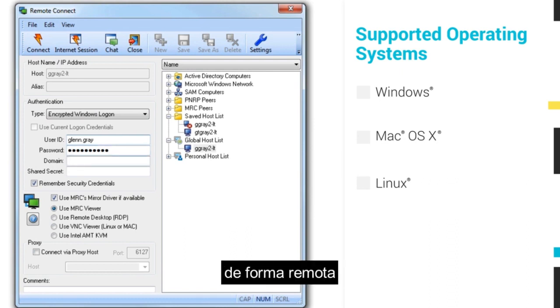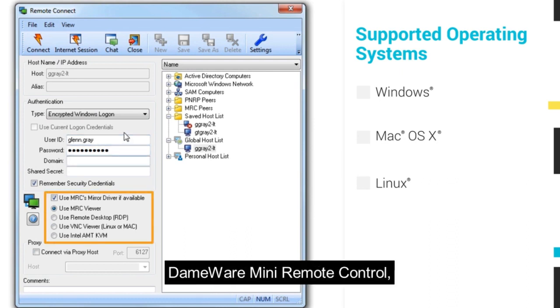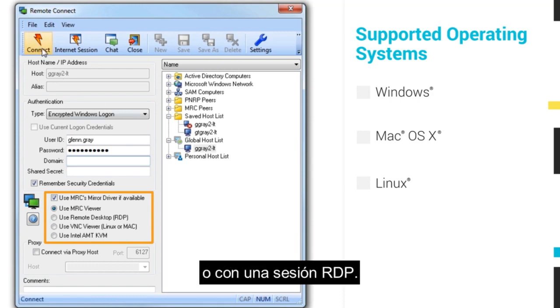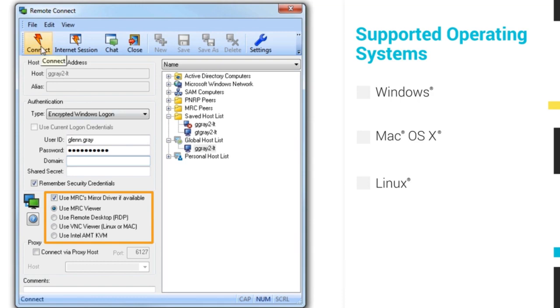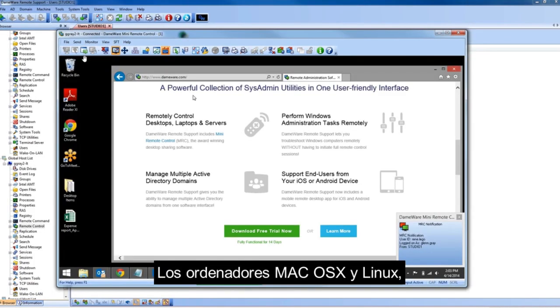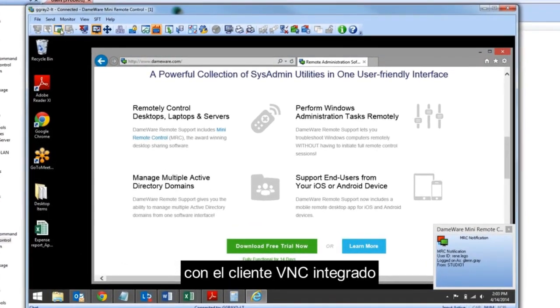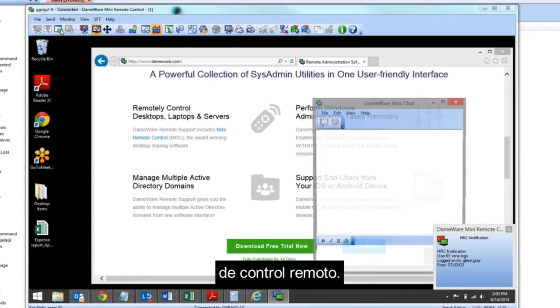With DRS, you can remotely control Windows computers with the DEMA Mini Remote Control viewer or with an RDP session. Mac OS X and Linux computers can be remotely accessed with the VNC client built into the Mini Remote Control console.